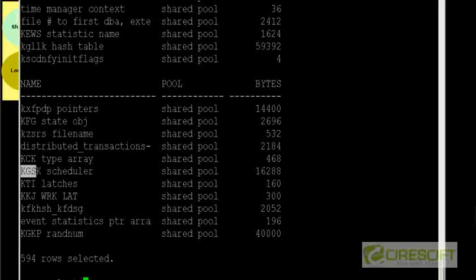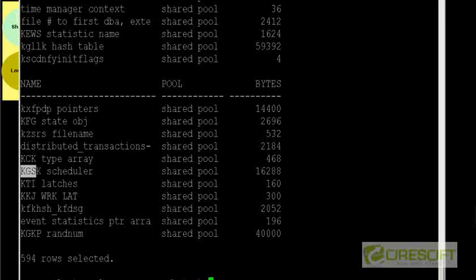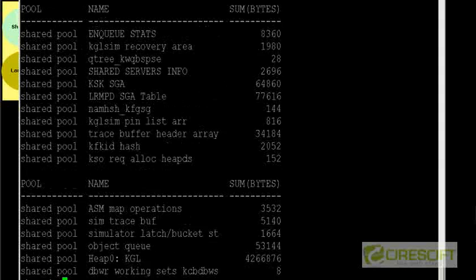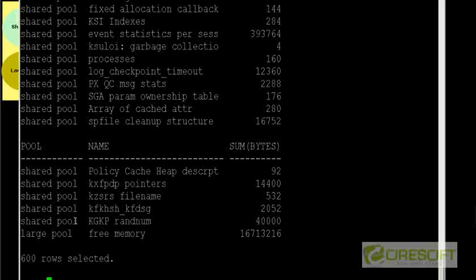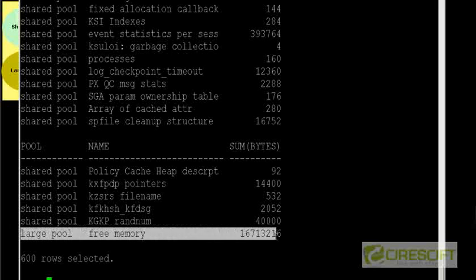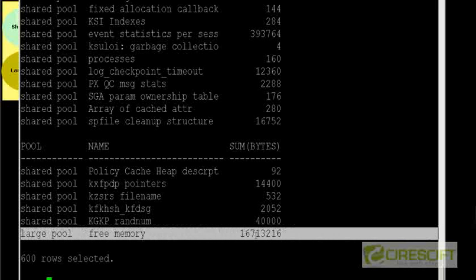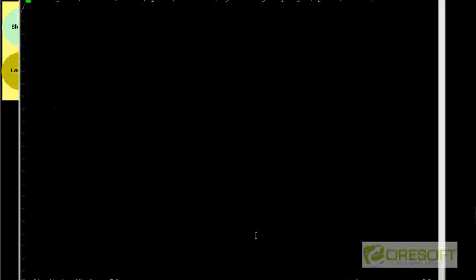So if I do this select pool, comma, sum of bytes from V$SGASTAT. So let's do this, edit this thing so that we can write something better. So select pool. So we just want to get this thing by pool name, right? We don't want to give it a name so that it will be easier to visualize.